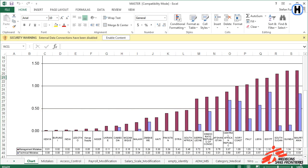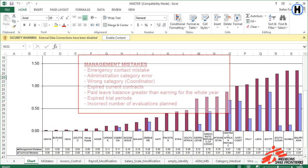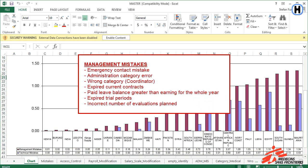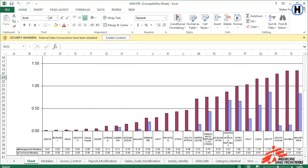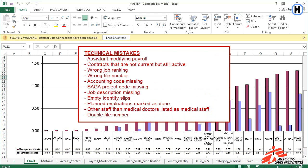There are two categories of mistakes. One: technical mistakes, relating to the administrator assistant task list. And two: management mistakes, relating to the HRCO and admin task lists. Here is a list of the management mistakes, and these are the technical mistakes.